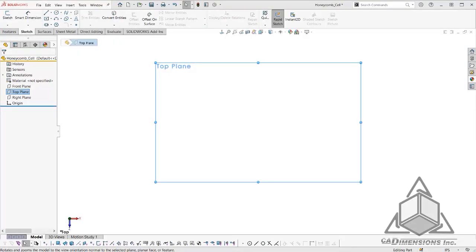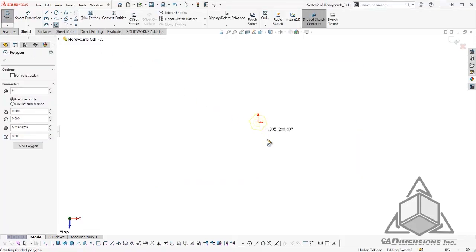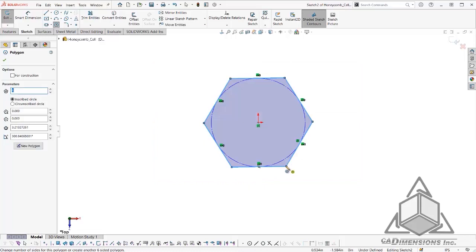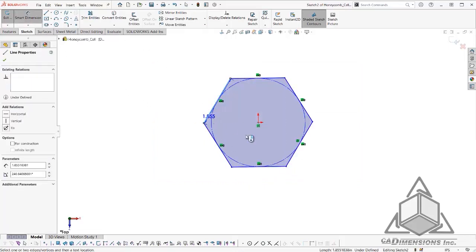Alright, the first thing we are going to do is sketch a hexagon on our top plane. I will use our polygon tool, sketch a hexagon, and add some basic dimensions so that we fully define our sketch.